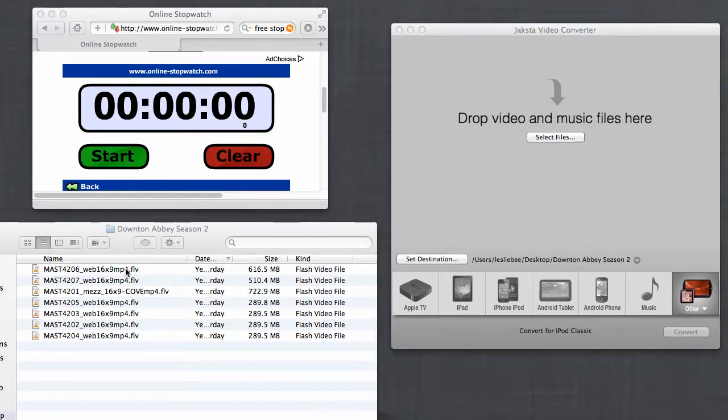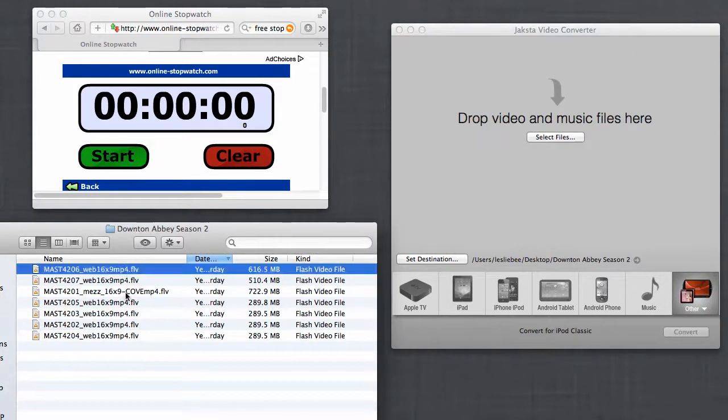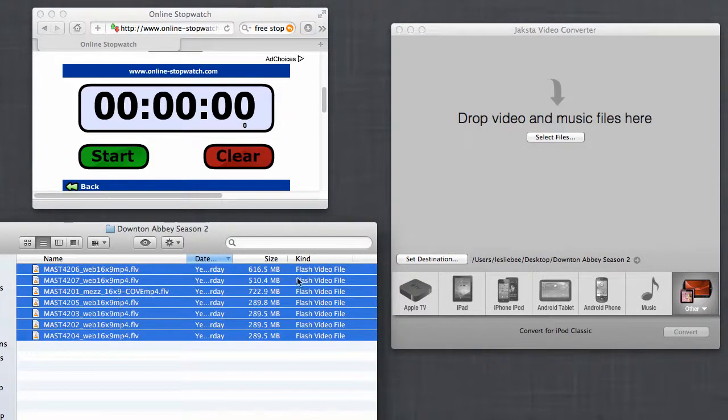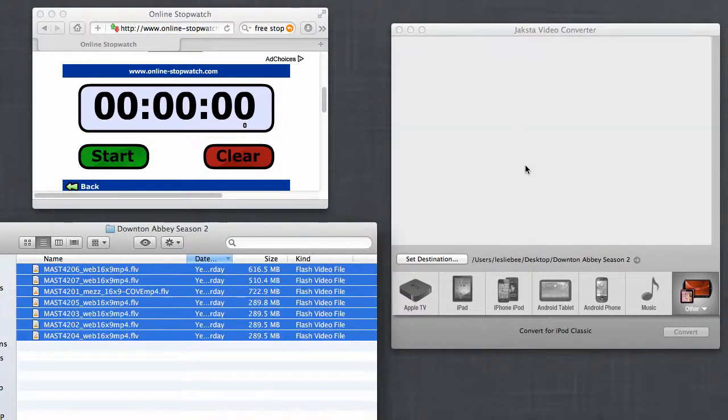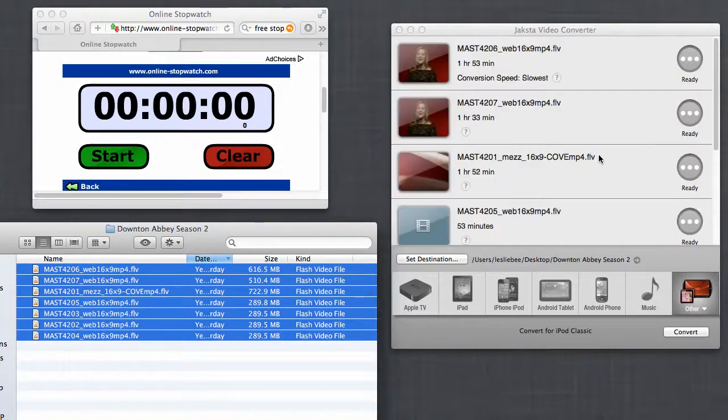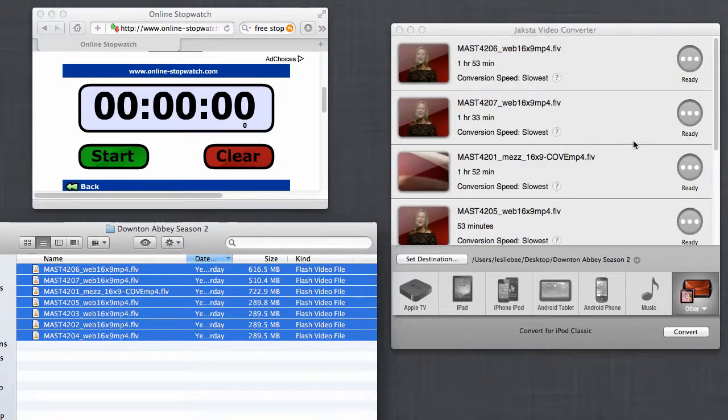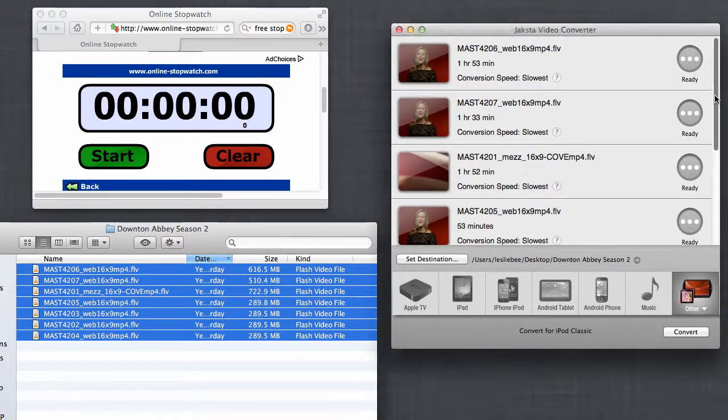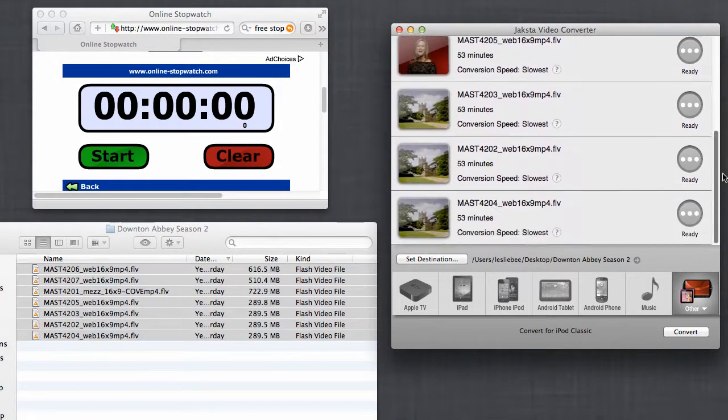All I need to do is highlight the files I want to convert, drag them into Jaxta Video Converter. They appear.